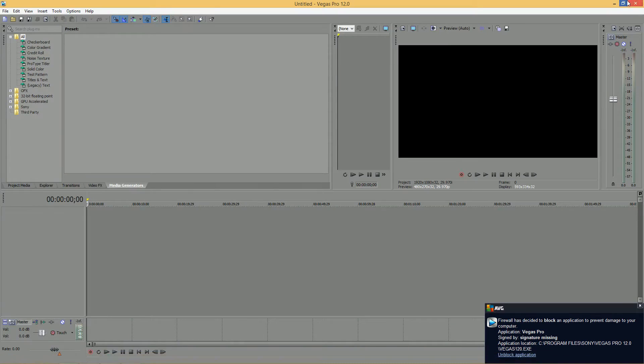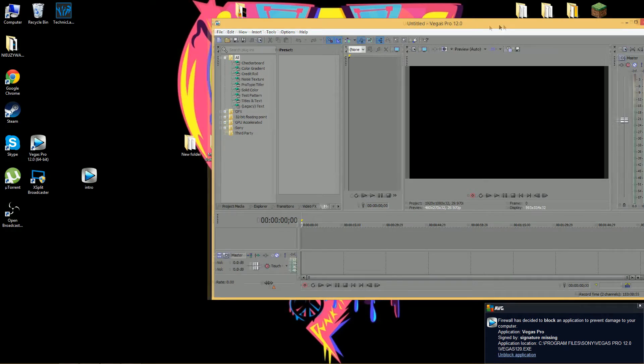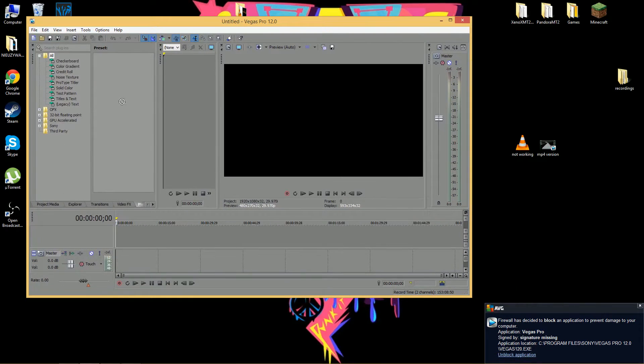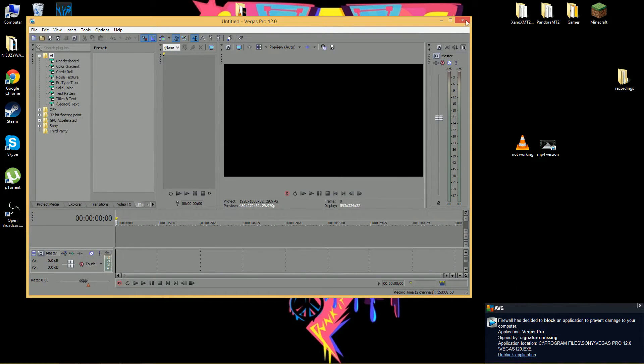So, save your Vegas Pro, try and put that in there, it's not going to work.